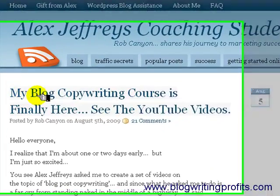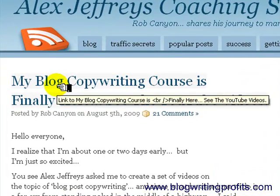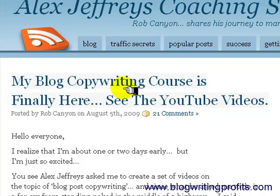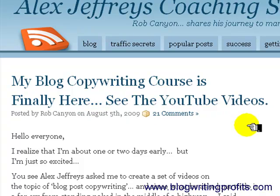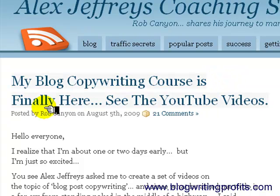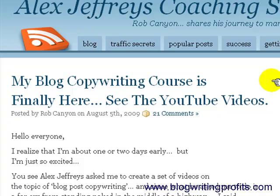Okay, you'll notice here my headline. We'll get into how headlines are written in other posts. But it says: 'My blog copywriting course is' — and then there's a white space — 'finally here, see the YouTube videos.' In my estimation, it creates more curiosity by causing the line to break after the word 'is', rather than letting it break where WordPress wants to break it after the word 'finally'. So I'm going to show you how to change where you break it.